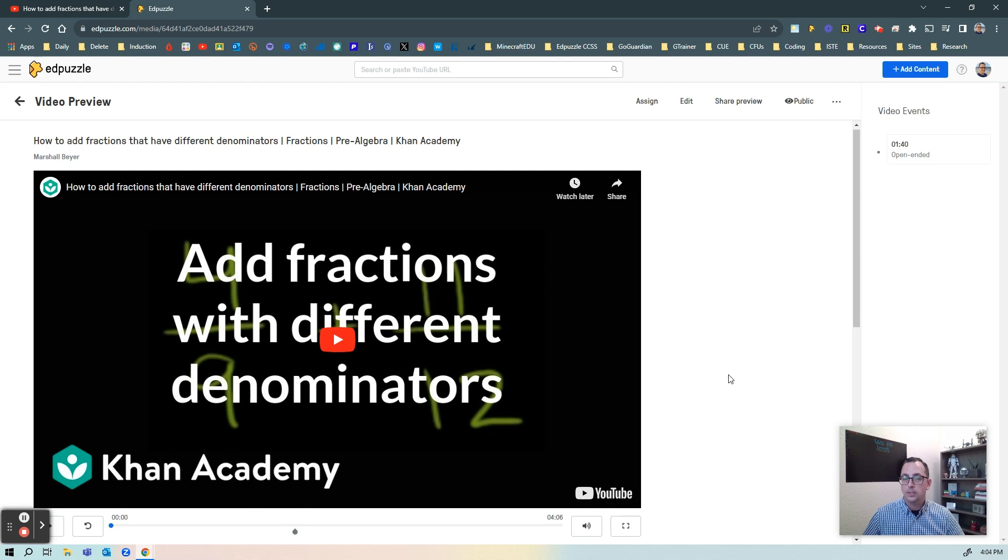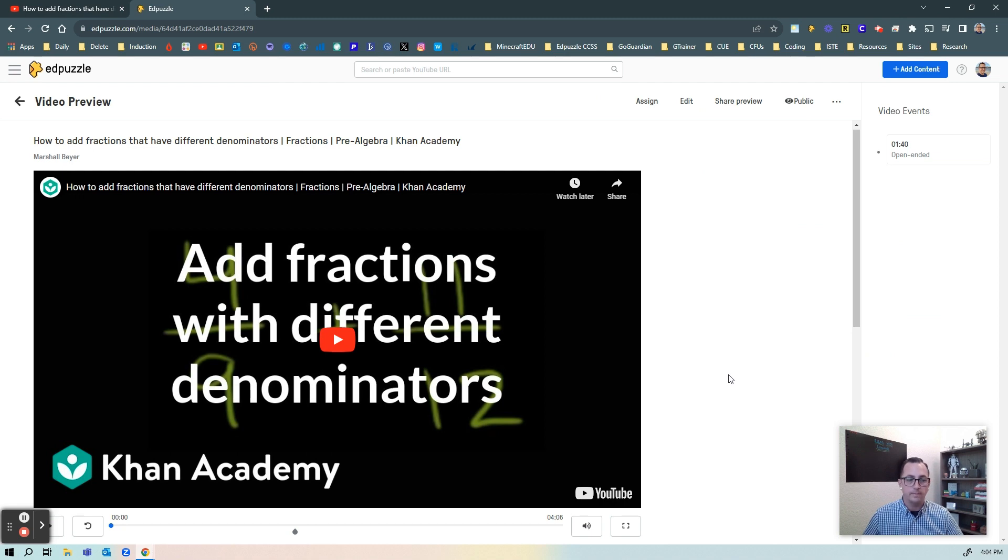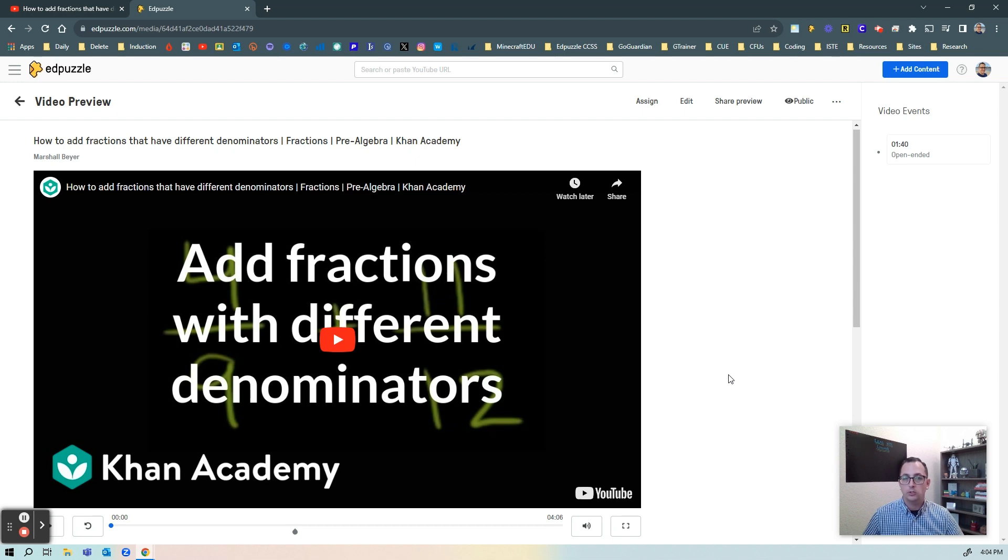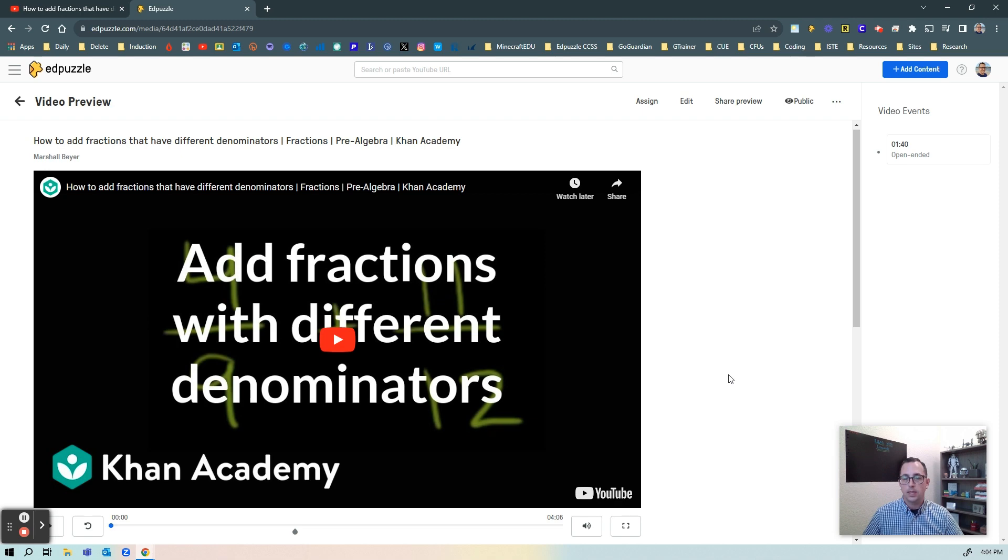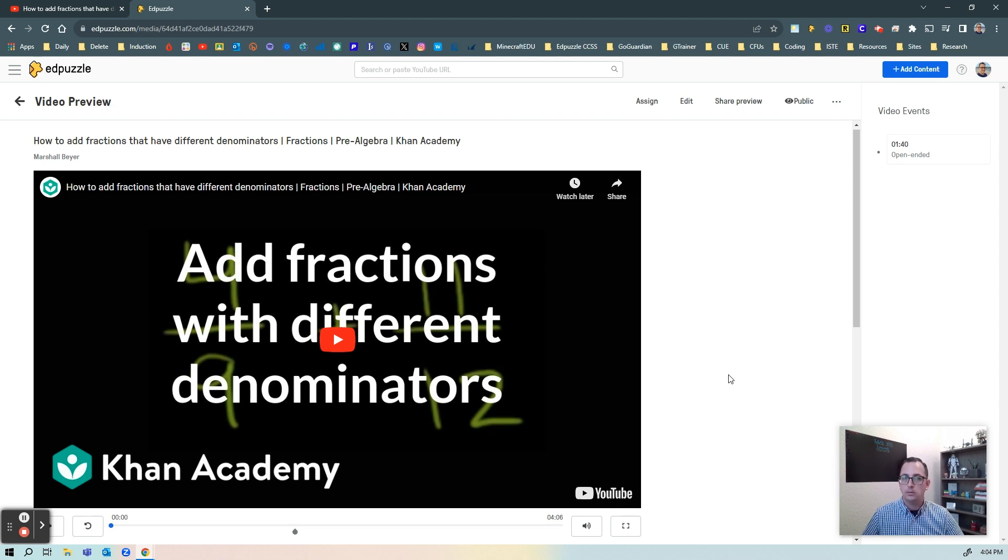So this was just a quick video talking about Edpuzzle Teacher Assist. It's a great way to bring videos in, have Edpuzzle use AI to generate questions for you, then you can go back, you can refine them to fit your needs and your classes' needs, and then you can move on and assign that video to your students.